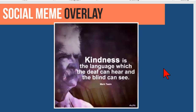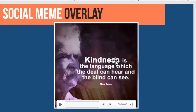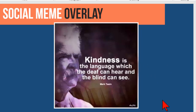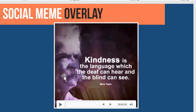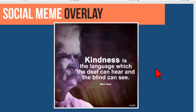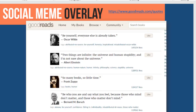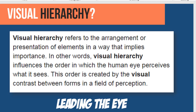I'll just point out that notice that the word 'kindness' is bigger, bolder, right? Notice that Mark Twain's image here is of a different contrast than the background. This is something that is called visual hierarchy, and it's a very important design concept. So let's just kind of touch on that for a little bit.